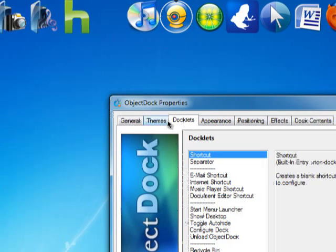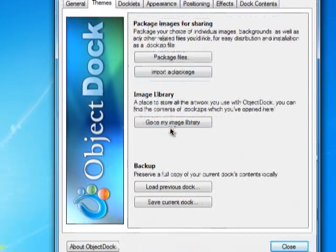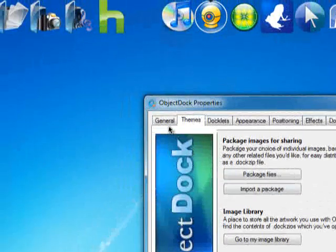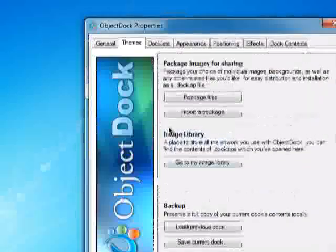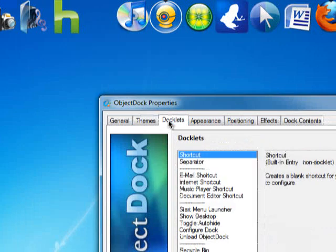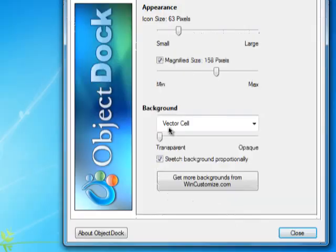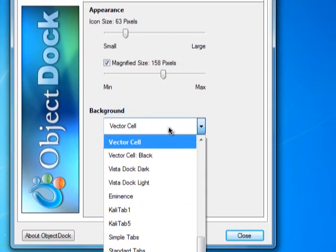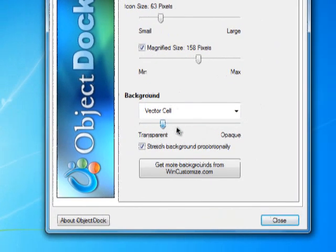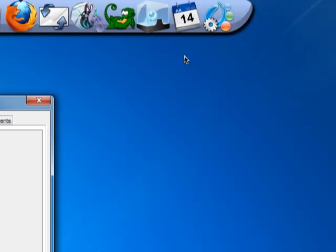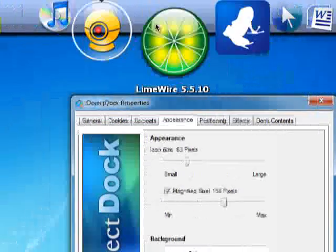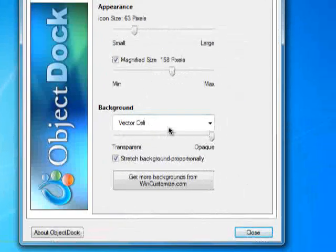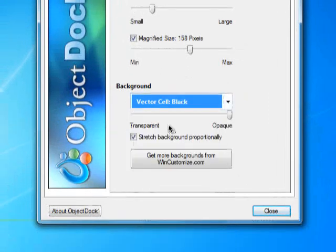You could change the theme of your Object Dock, you could change the color of your Object Dock also. You could go here. But I made mine transparent. Usually it should look like this, actually. But I don't like the color of it, so I just put it as my background or anything.